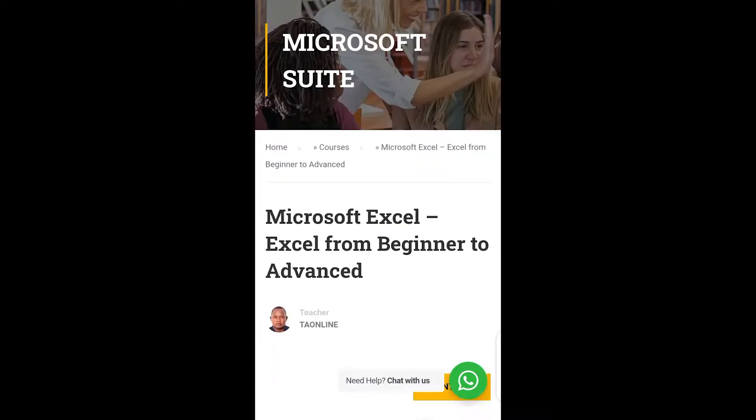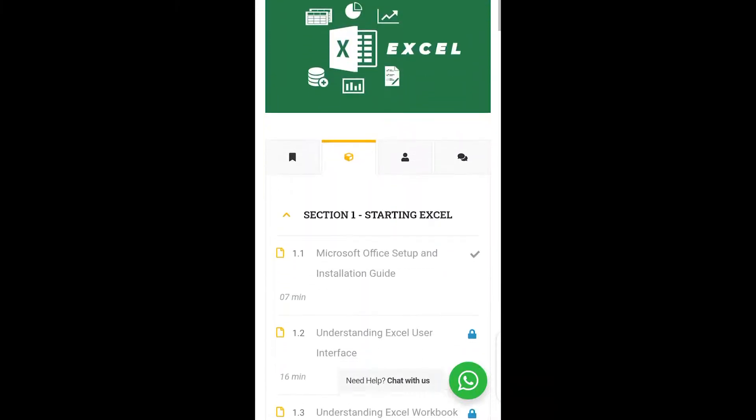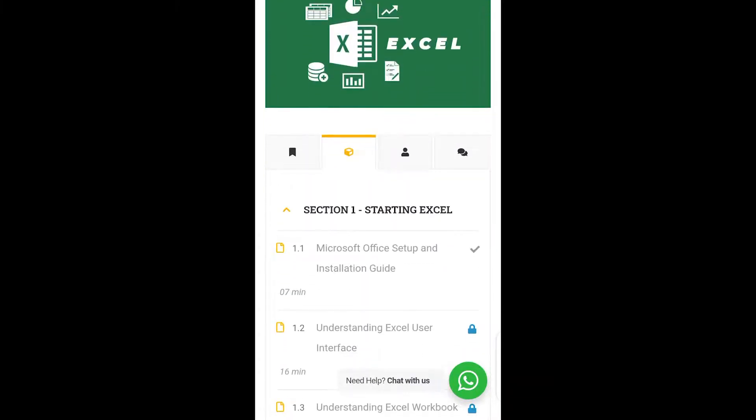All right, so when it's open, just scroll down. Then we have this one is the overview. This one is the curriculum and this is the instructor. So when you click on the last one here, which is the review.